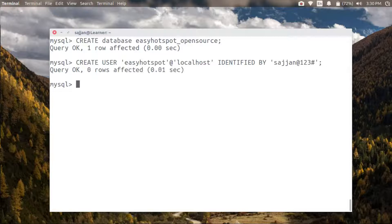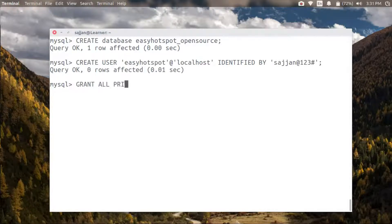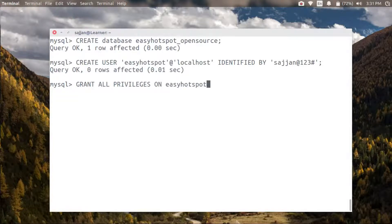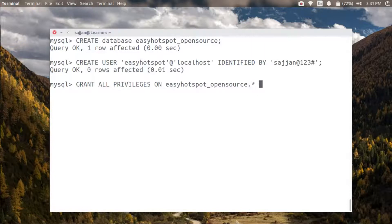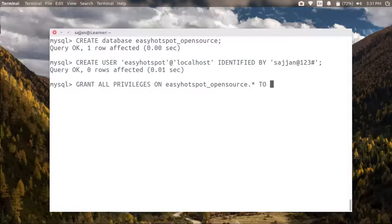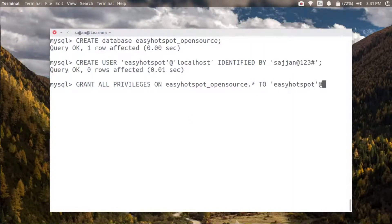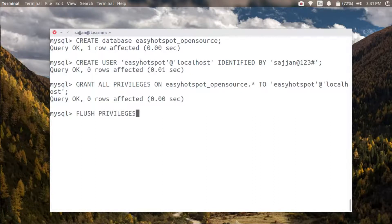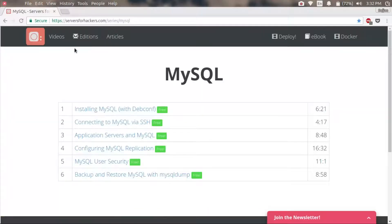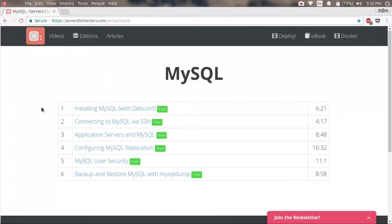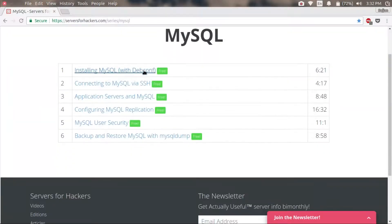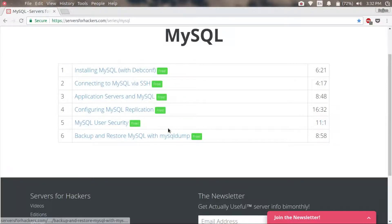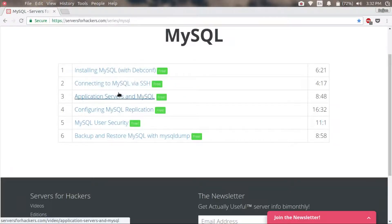Let's grant all privileges for now in this database to this user. Then let's finally flush privileges to make it take effect. Also, I recommend you go through these video tutorials on MySQL. This is a really nice one so that you can better understand MySQL administration activities.